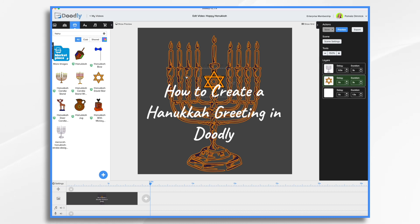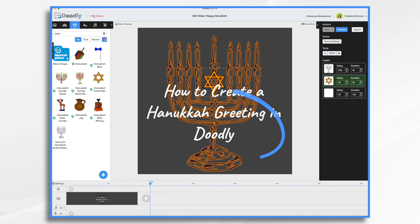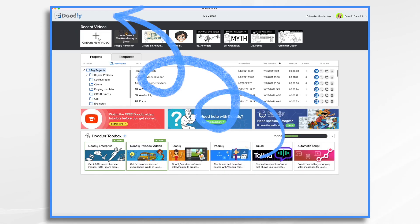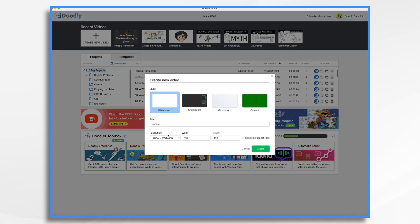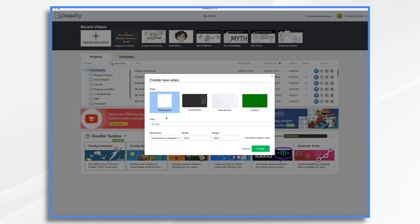You'll notice it's on this grayish background. Once that last candle is lit, I want it to fade to white and be bright and happy. And then I'll put my Happy Hanukkah from the Dimmick family or whatever. So let's go ahead and get started from scratch. Go back to my videos, create new video. I want a square video, so I'm going with Facebook and Instagram, which makes it square.